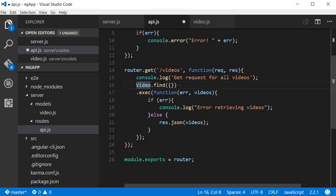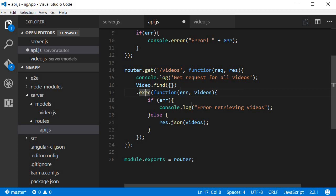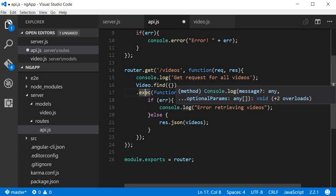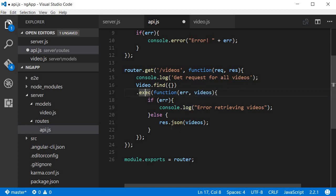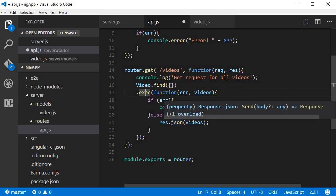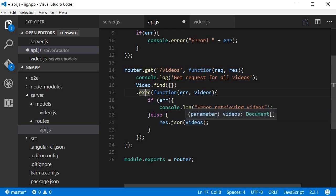Now once we find all the videos we are going to execute another method. And over here if there is an error we are going to console log it. And if the videos were actually returned then we are going to send that as a response to the browser, so the list of videos.